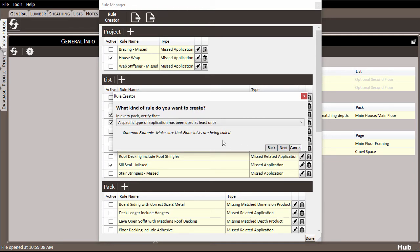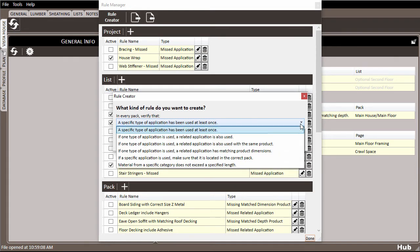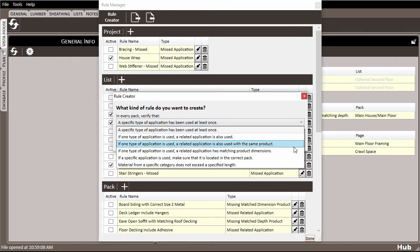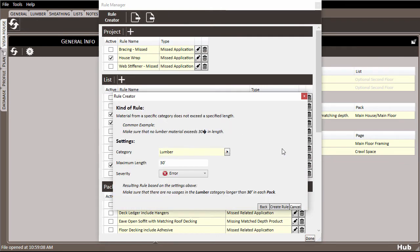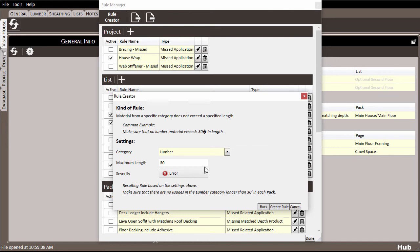It then asks what kind of rule we want. From the drop down menu, I'll choose material from a specific category does not exceed a specified length. Then we can just adjust some of the settings for this rule as necessary. In this case, it already has the category set to lumber and the length set to 30 feet.